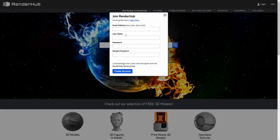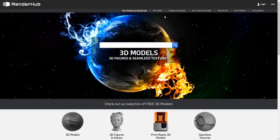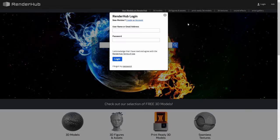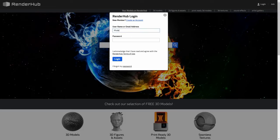Picking a good username is important because that's how people will find your store. One of the cool things about Renderhub is that we use simple store URLs. So if your username is modelman, your store URL is renderhub.com forward slash modelman.